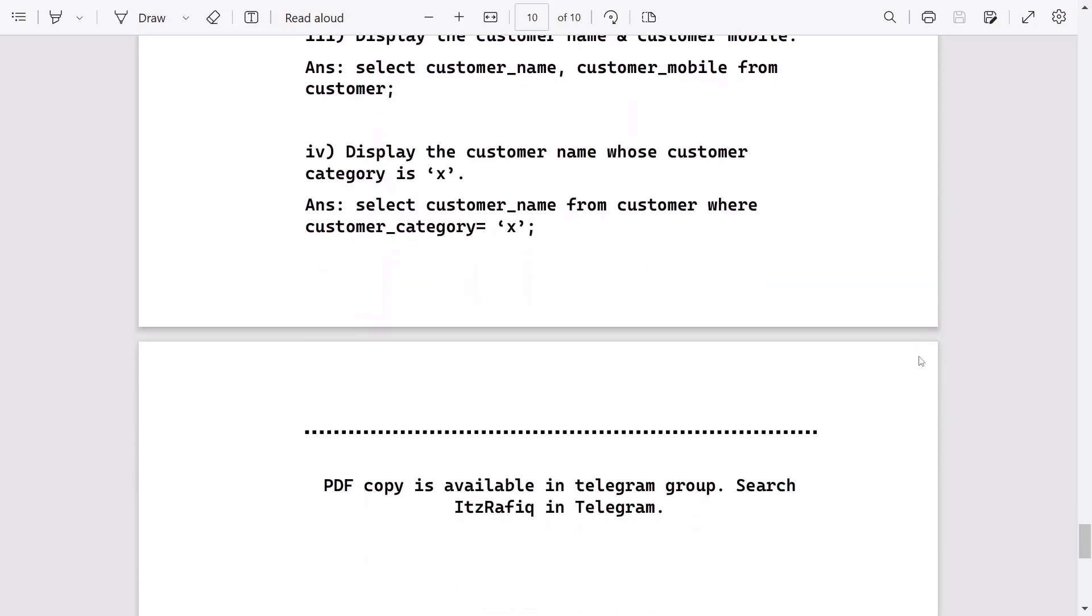So these are the answers from Kamrup Rural question paper. If you want me to solve another district question paper, you can share it with me on Telegram or WhatsApp. I will try to solve the paper as soon as possible. Thank you for watching. See you in a new video. Till then, take care and bye.